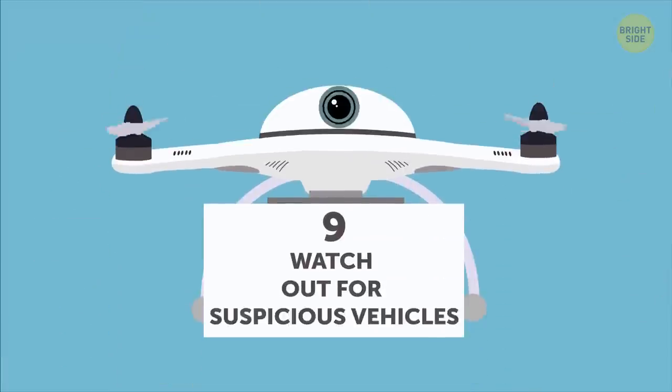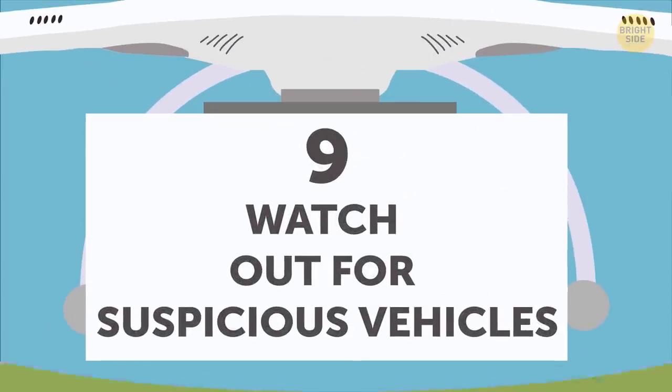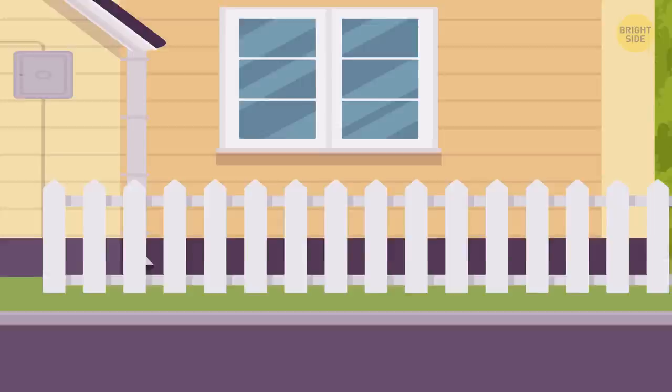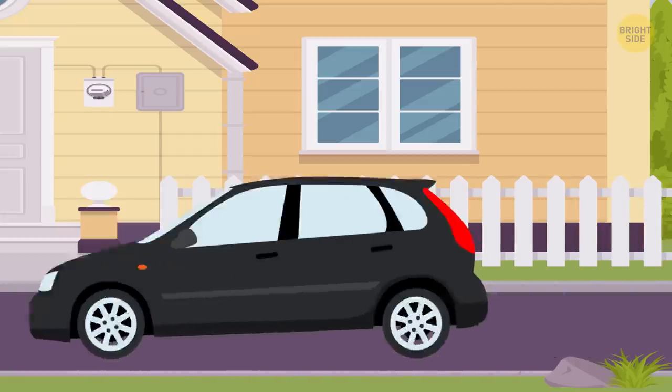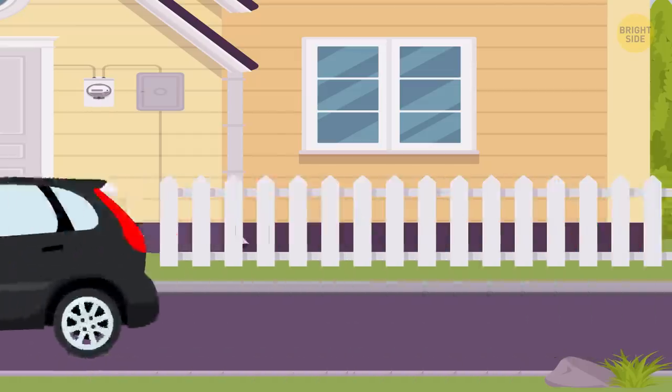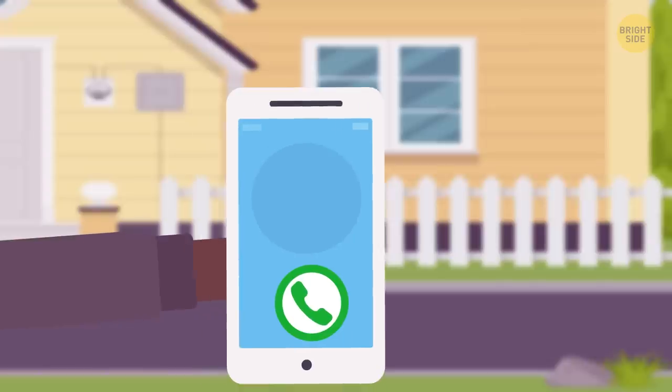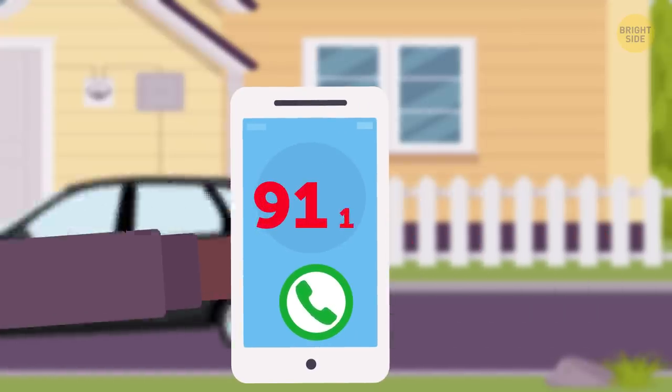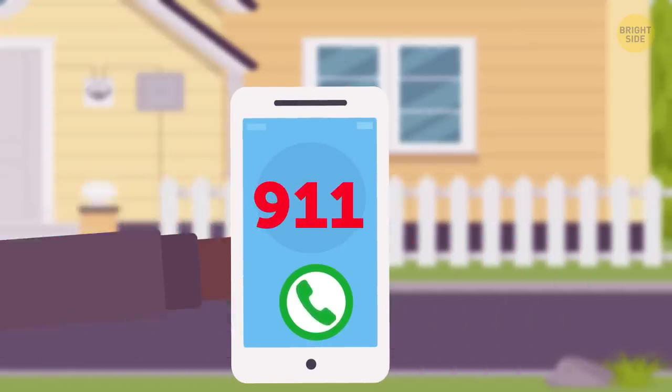Number nine, watch out for suspicious vehicles. If you see an unknown car parked near the house or it keeps driving by and you're sure it doesn't belong to anyone in the neighborhood, call the police. Anything suspicious should always be reported.